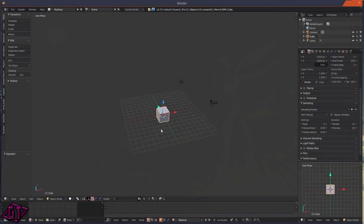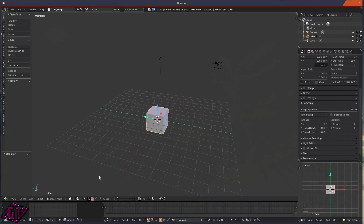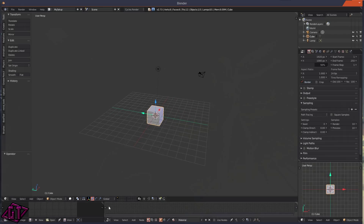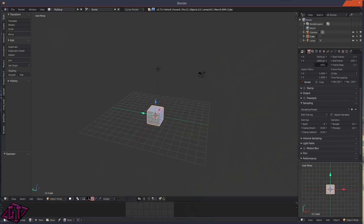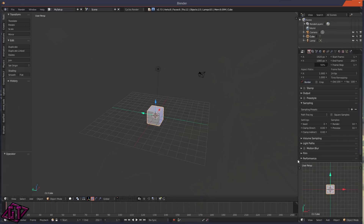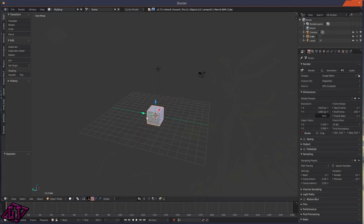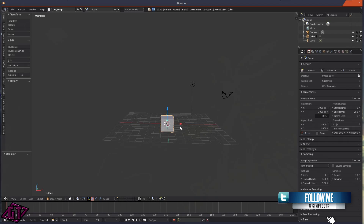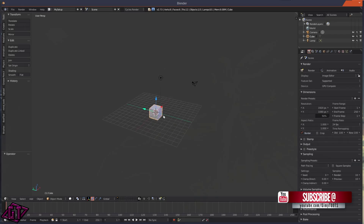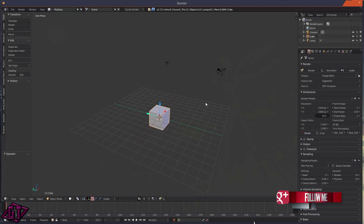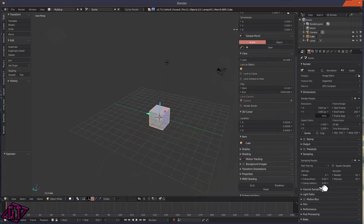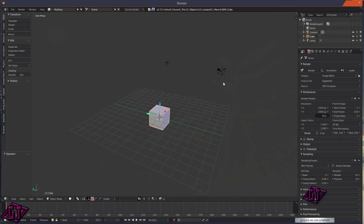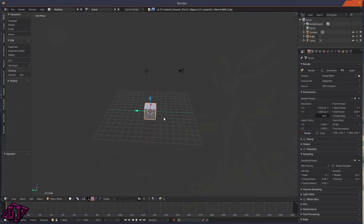Hi everyone, today I've got another Blender quick tip. I was asked how you would go about opening images inside of Blender, and I'm going to show you guys. I just set my scene back to the default scene and I'm going to show you how to import images as planes, how to load them up as a background, and also how to load them in the UV Image Editor.